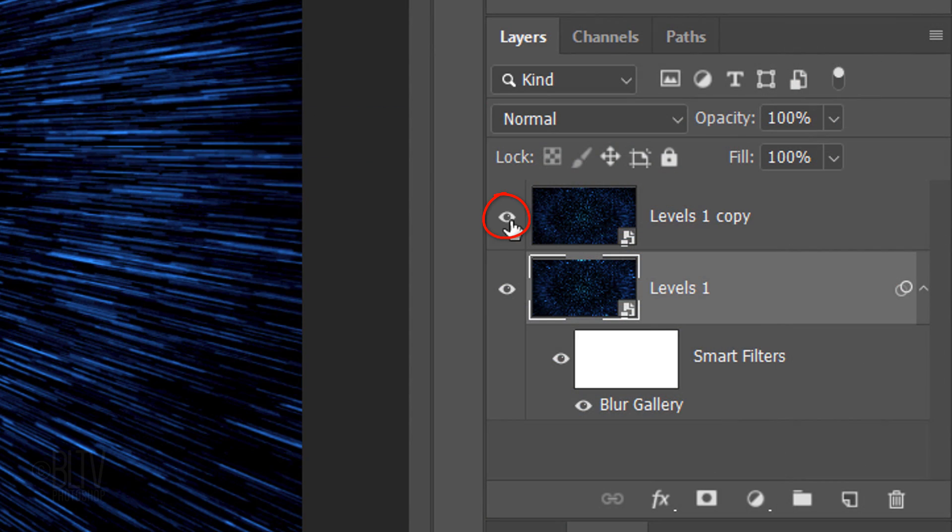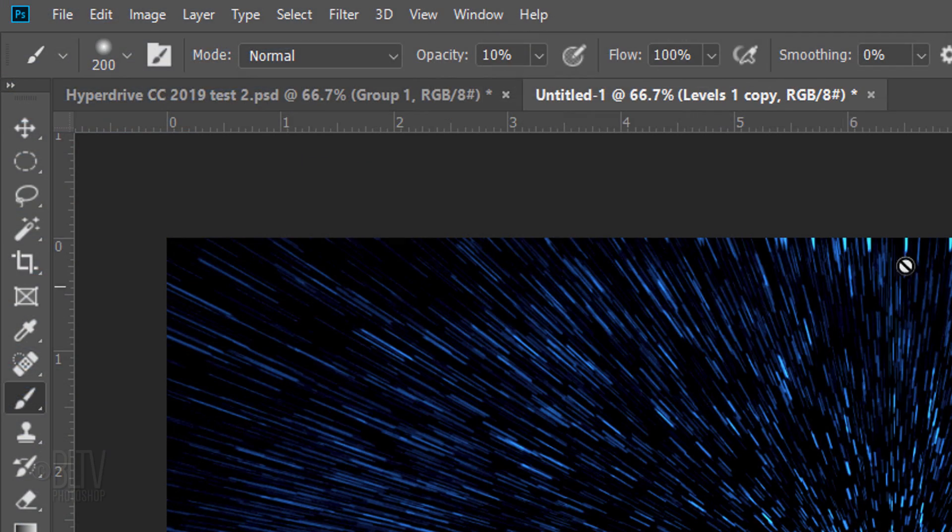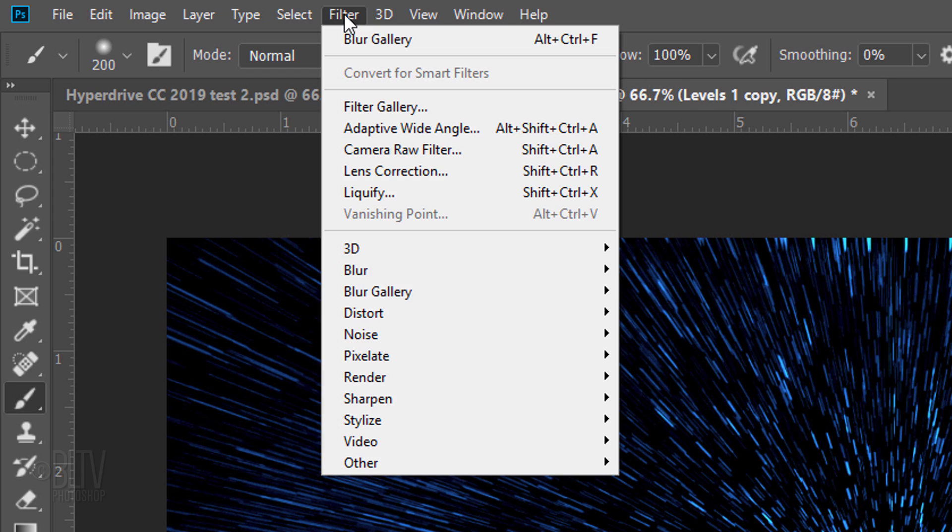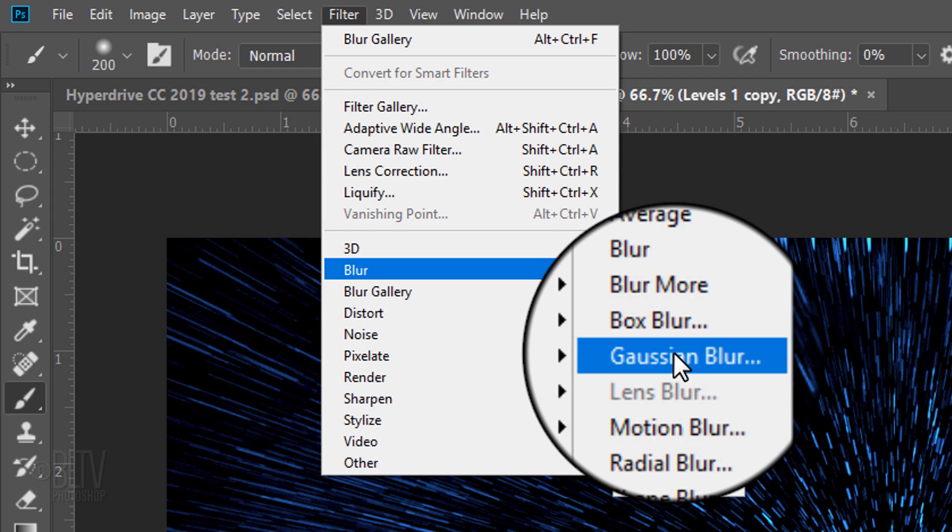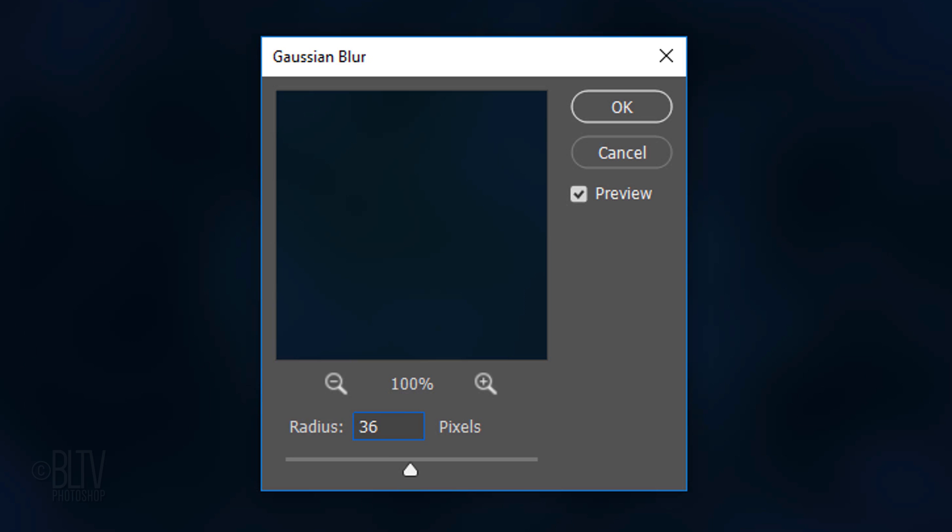Make the copy visible and active. Go to Filter, Blur and Gaussian Blur. Blur it 36 pixels.